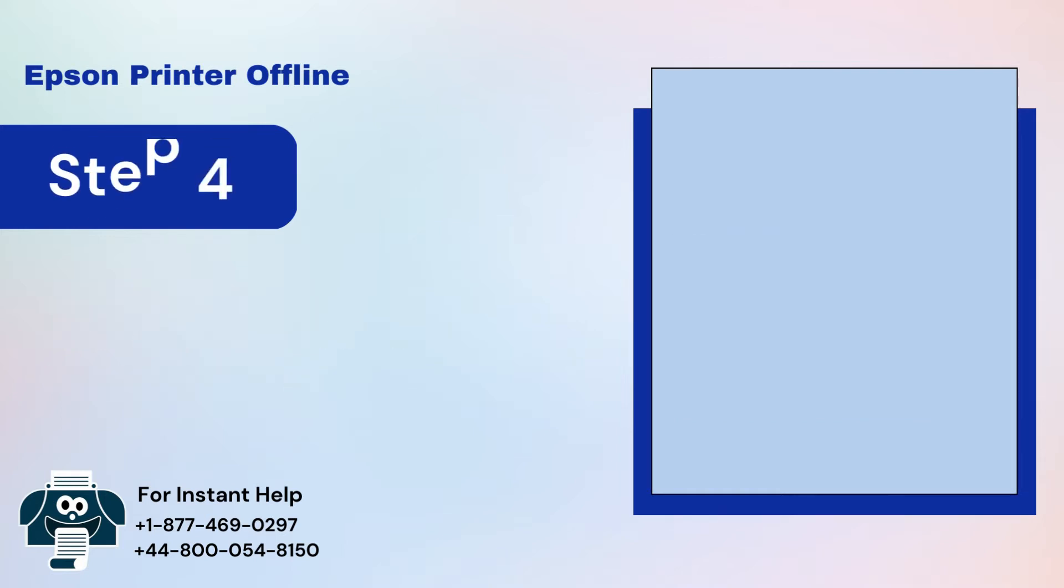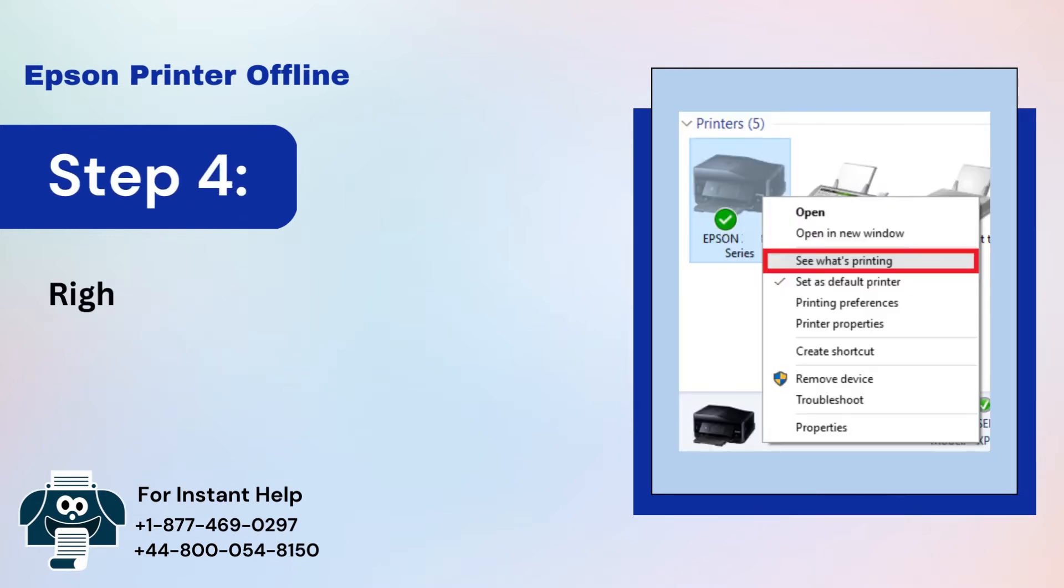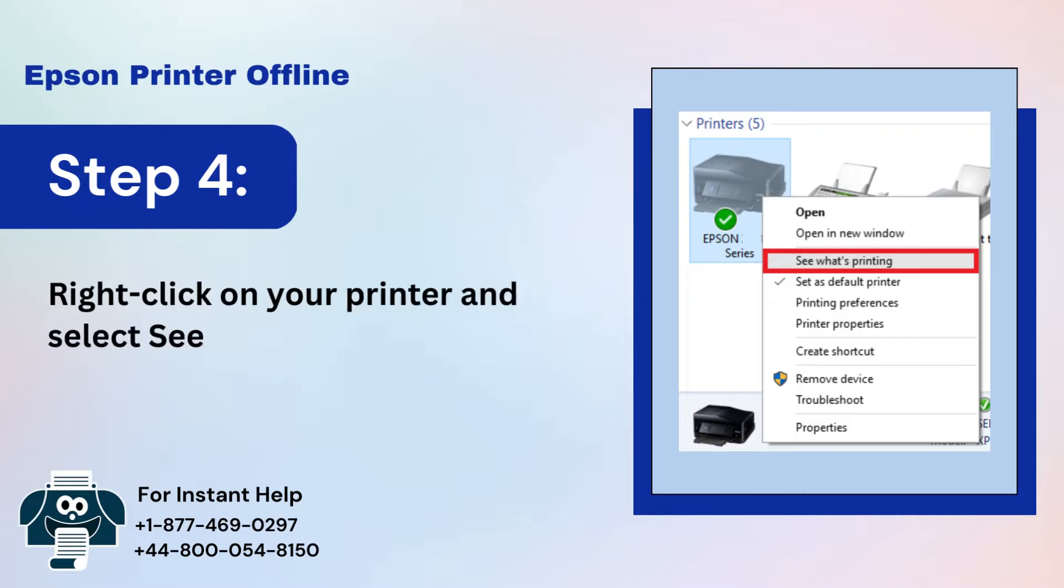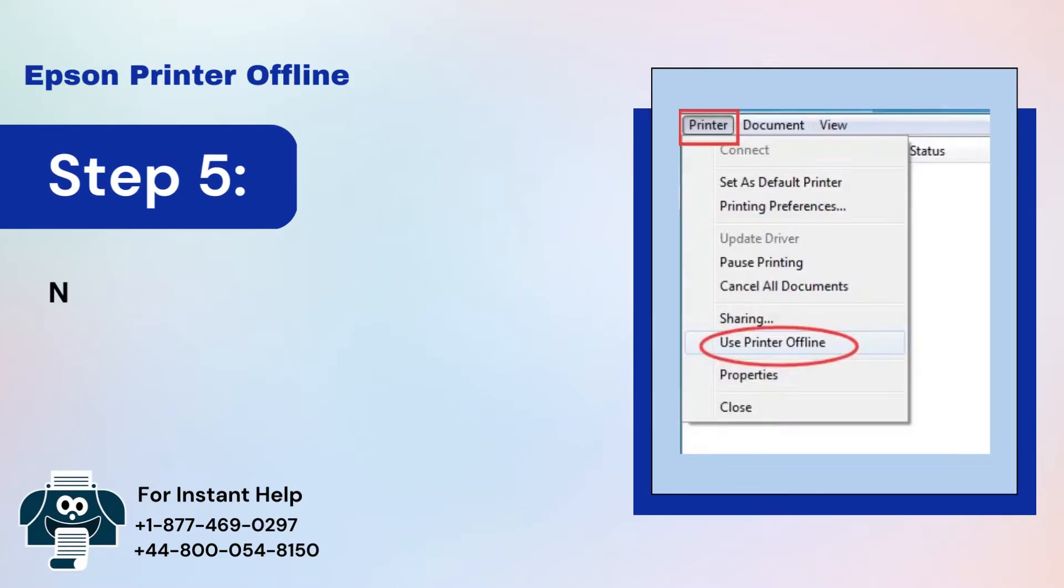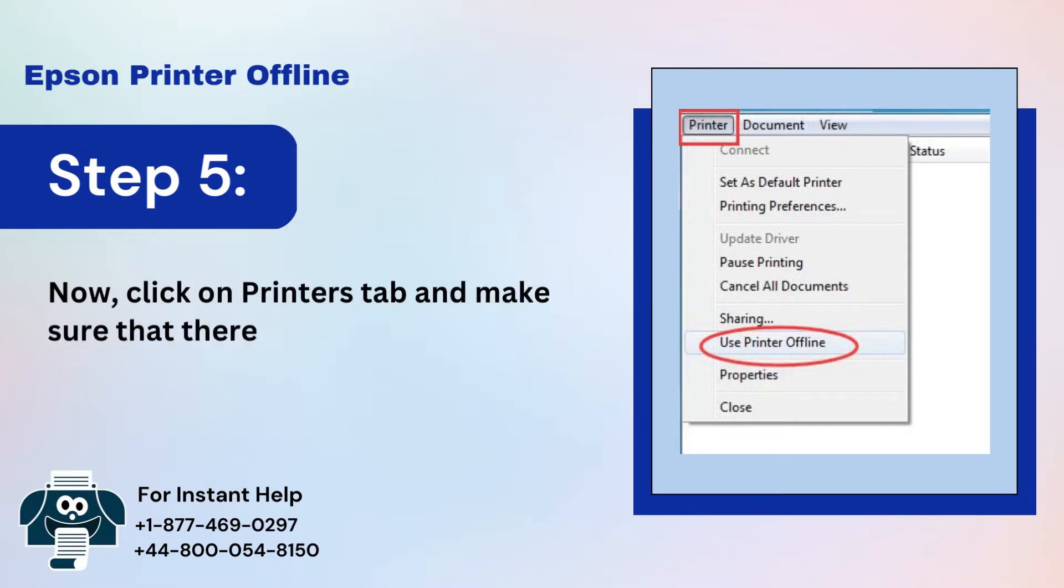Step 4: Right-click on your printer and select See what's printing. Step 5: Click on Printer tab and make sure that there's no checkmark on Use Printer Offline.